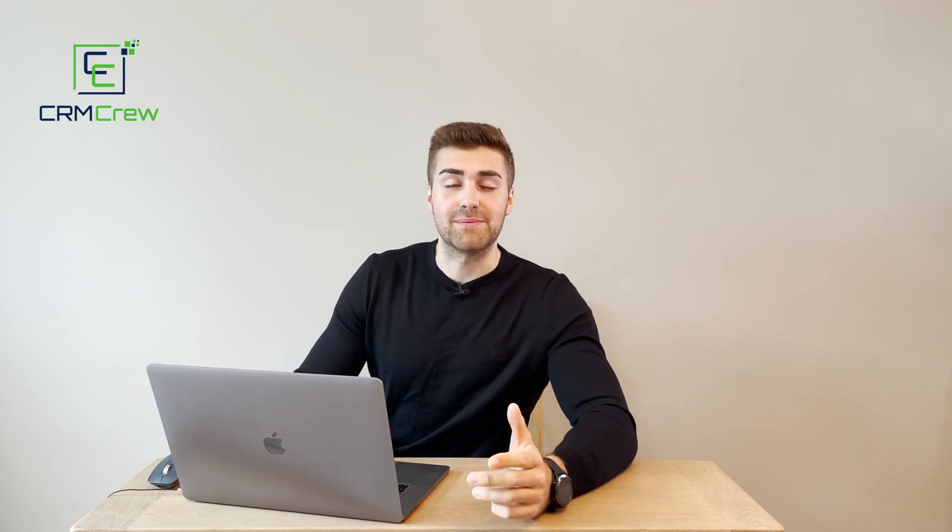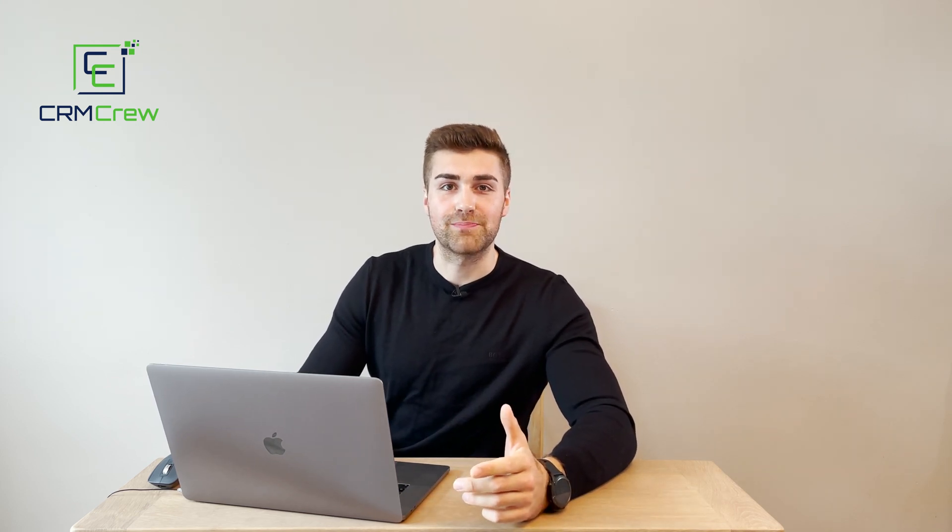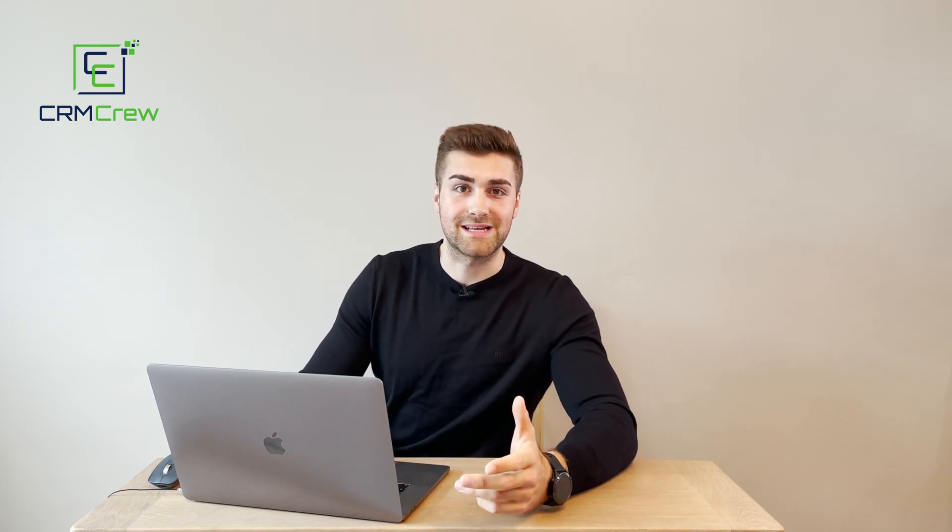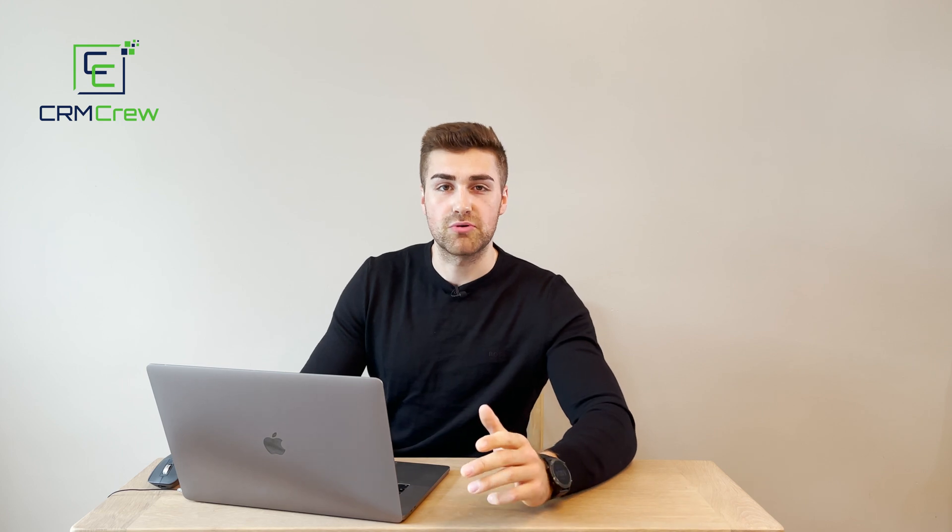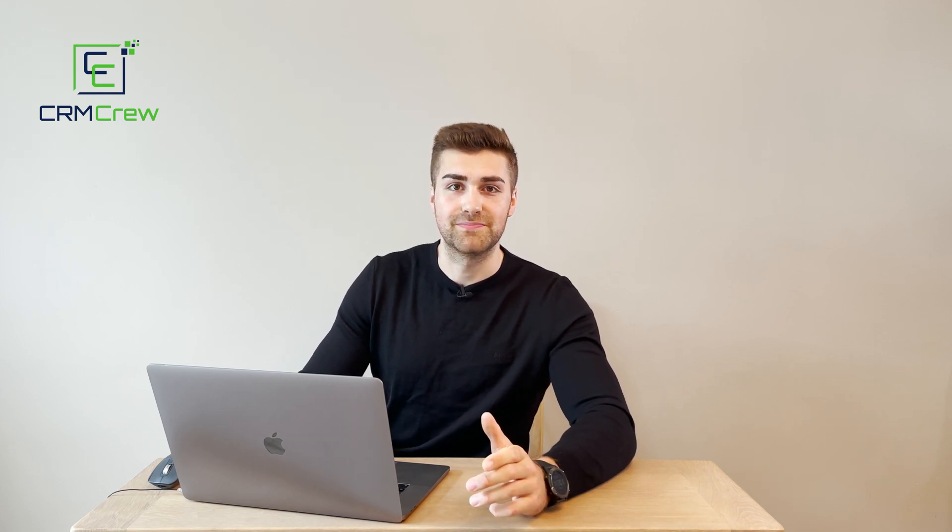Welcome CRM Crew, my name is Nick and in today's quick tutorial I'm going to be demonstrating how to mass import records into your Zoho CRM system.